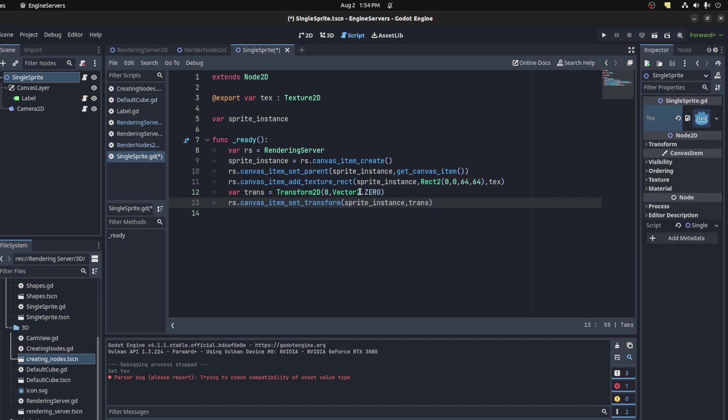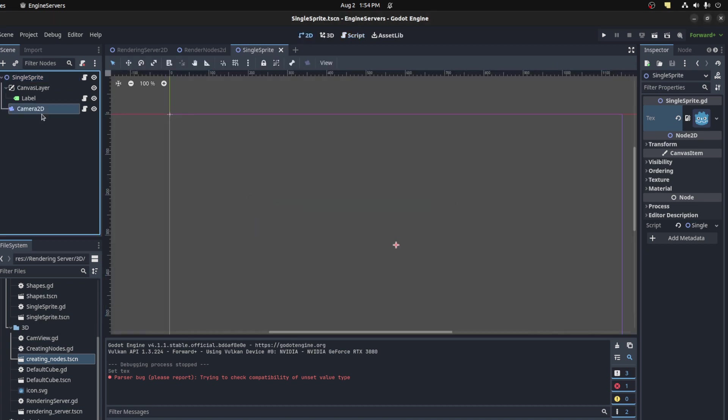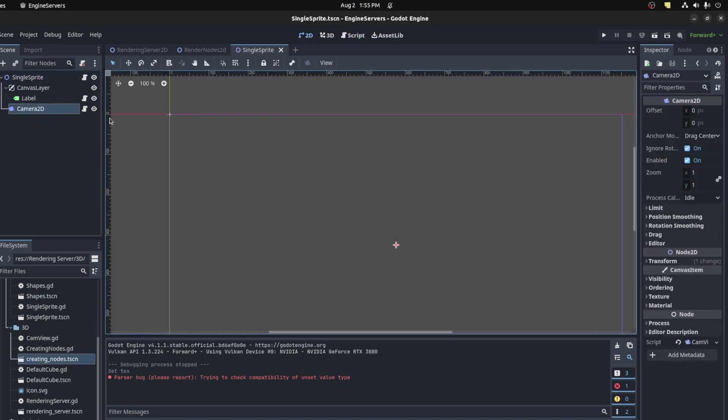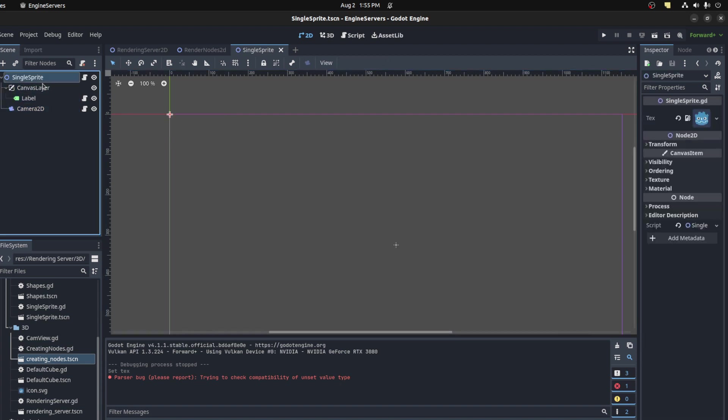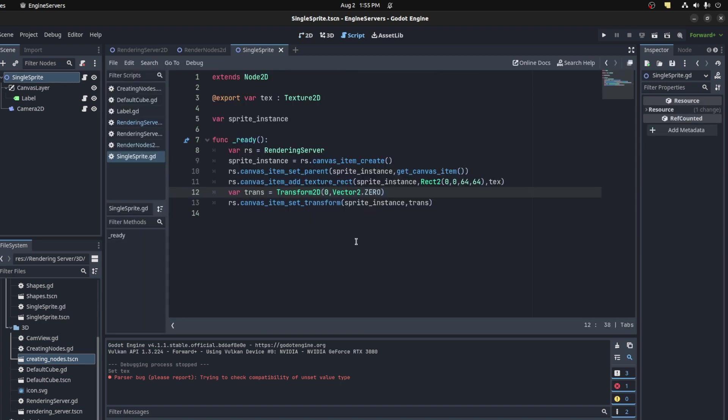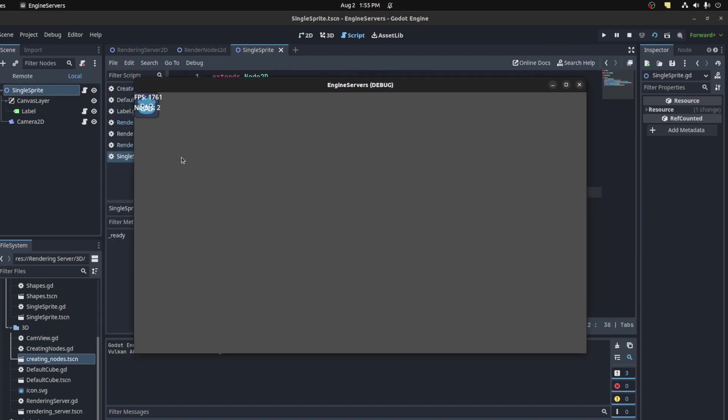So in the scene I have basically - I have a camera here already I could move around, and my label, my sprite, single sprite root node. So this is the node that the code is on. So let's run it. There you go, up top to the left.